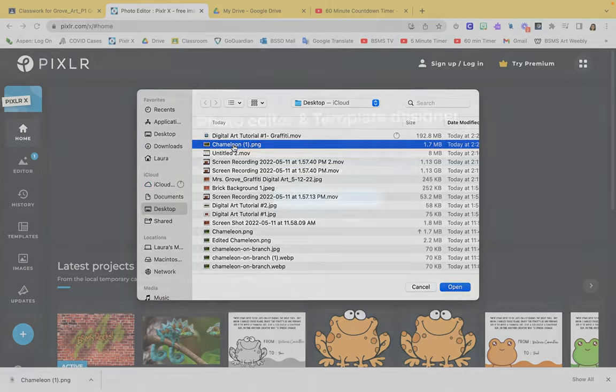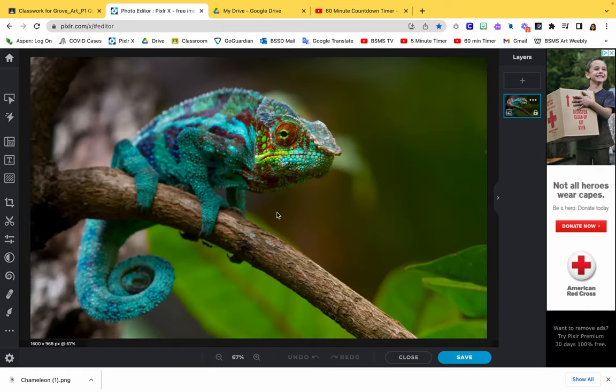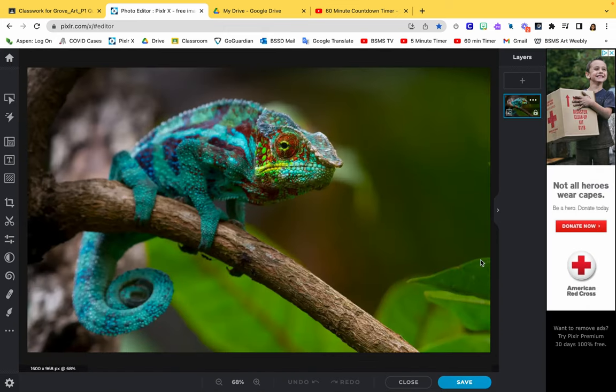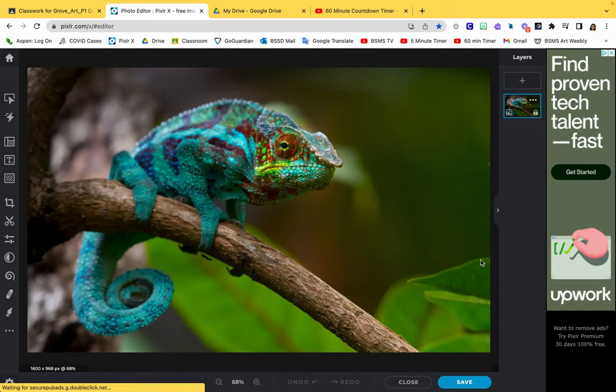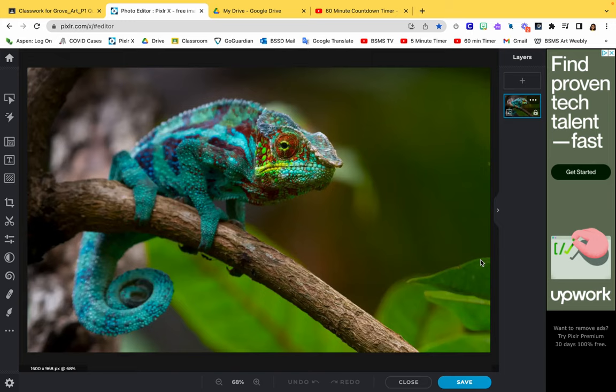Then in Pixlr or Pixlr X, click open image and get that chameleon image uploading. Hit create new. Take your time for each step in this tutorial. Pause the video as needed, go back and replay as needed to make sure you get each step. That's how you'll earn points for this assignment.